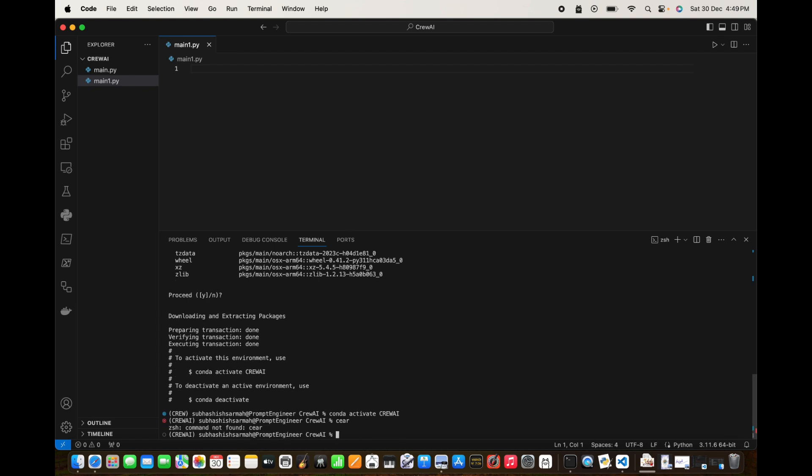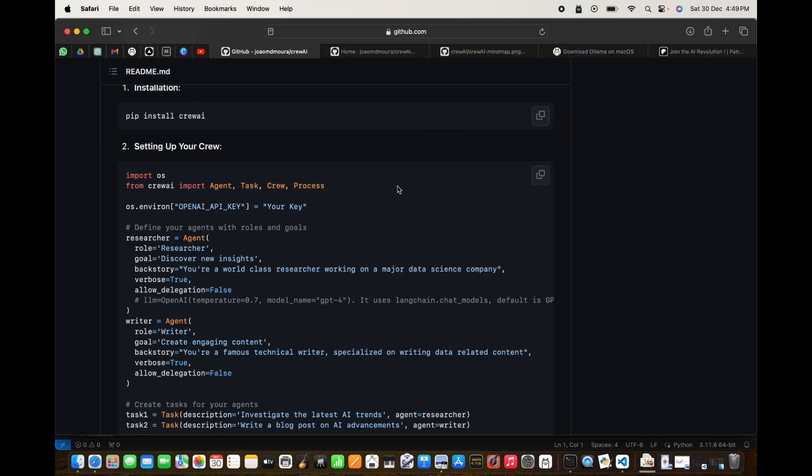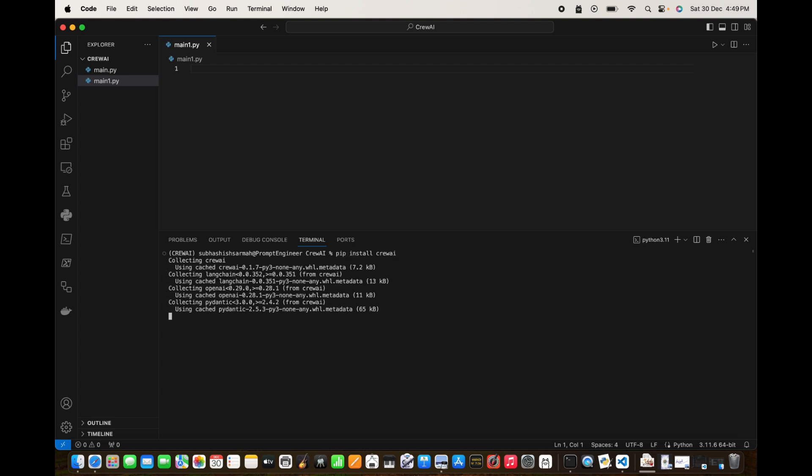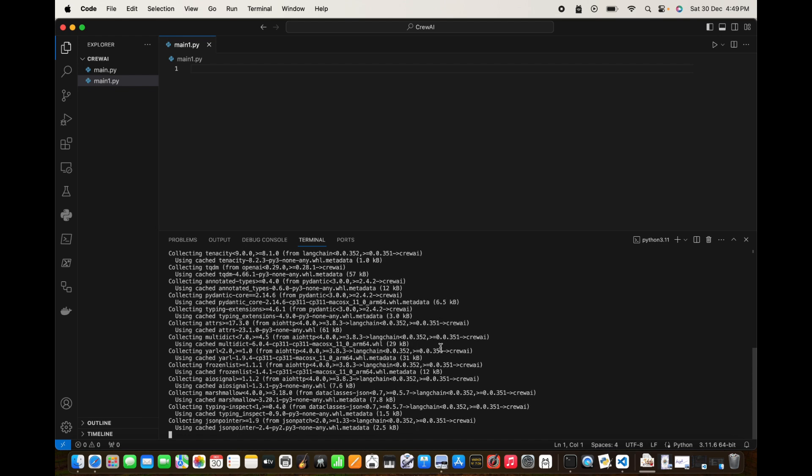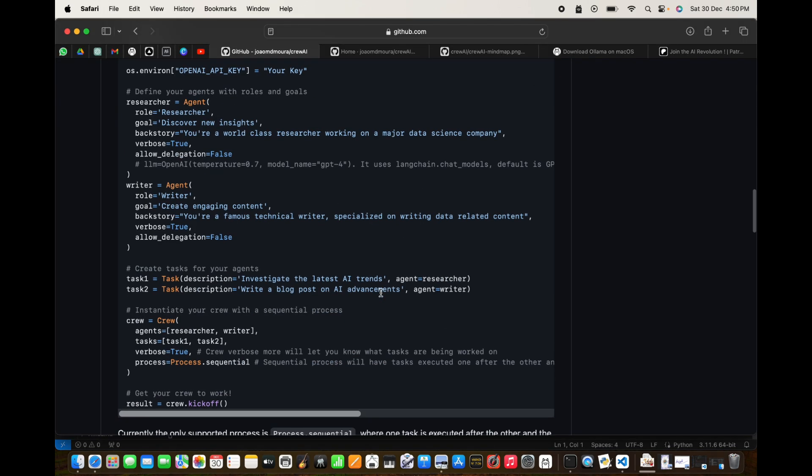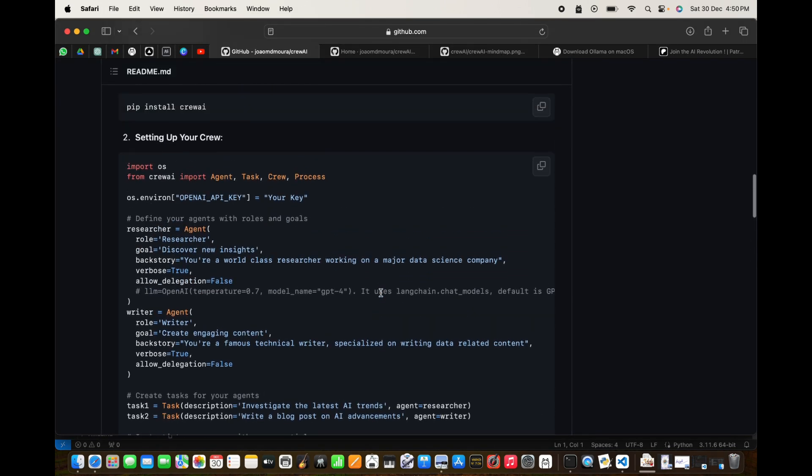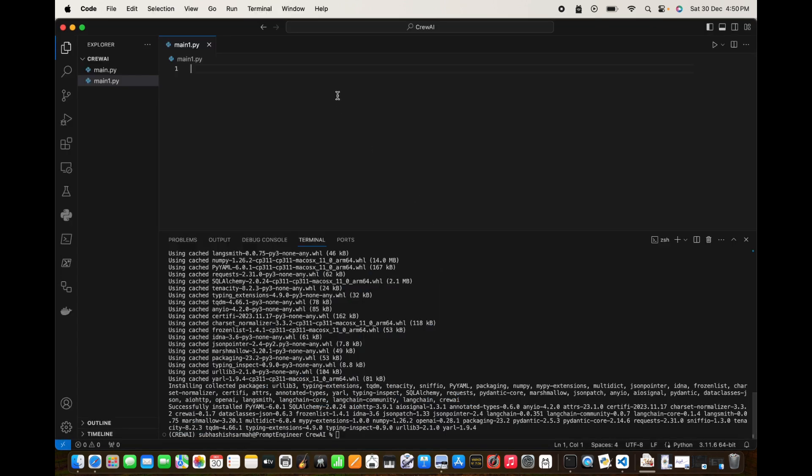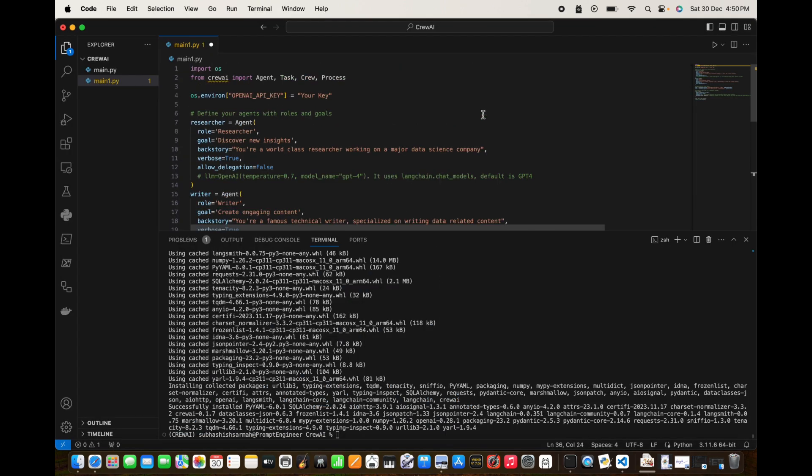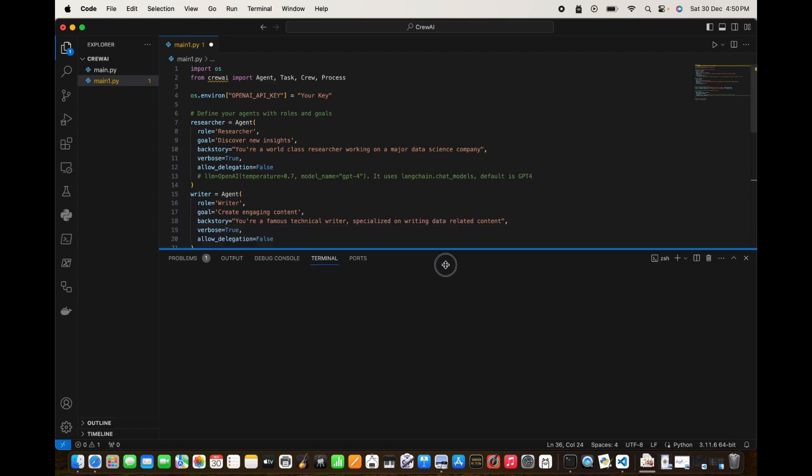I have this fresh environment crewai and here we are going to go back and install this. So pip install crewai. Just going to tell in the terminal pip install crewai. In the meantime while this is downloading and installing I'm going to copy the whole code from here and put it here. Okay, so this is installed.